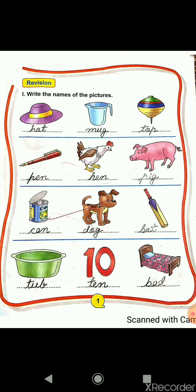Let us revise the words once again. H-A-T, hat. M-U-G, mug. T-O-P, top. P-E-N, pen. H-E-N, hen. P-I-G, pig. C-A-N, can. D-O-G, dog. B-A-T, bat. T-U-B, tub. T-E-N, ten. And the last one, B-E-D, bed.